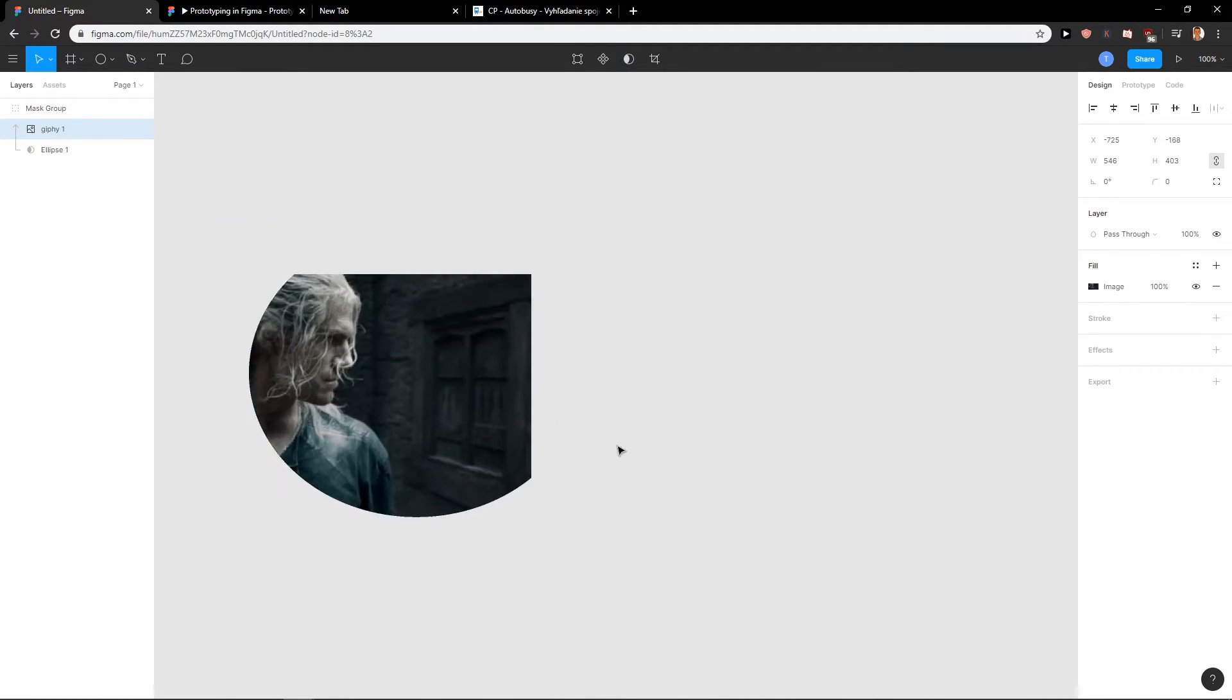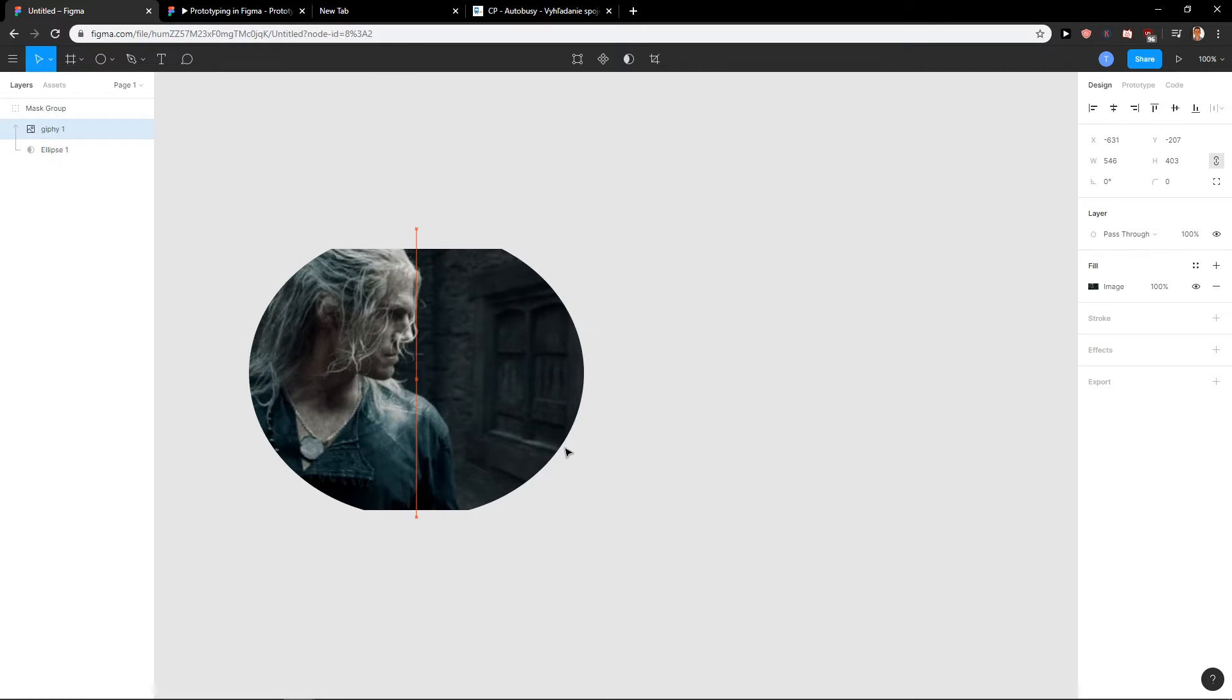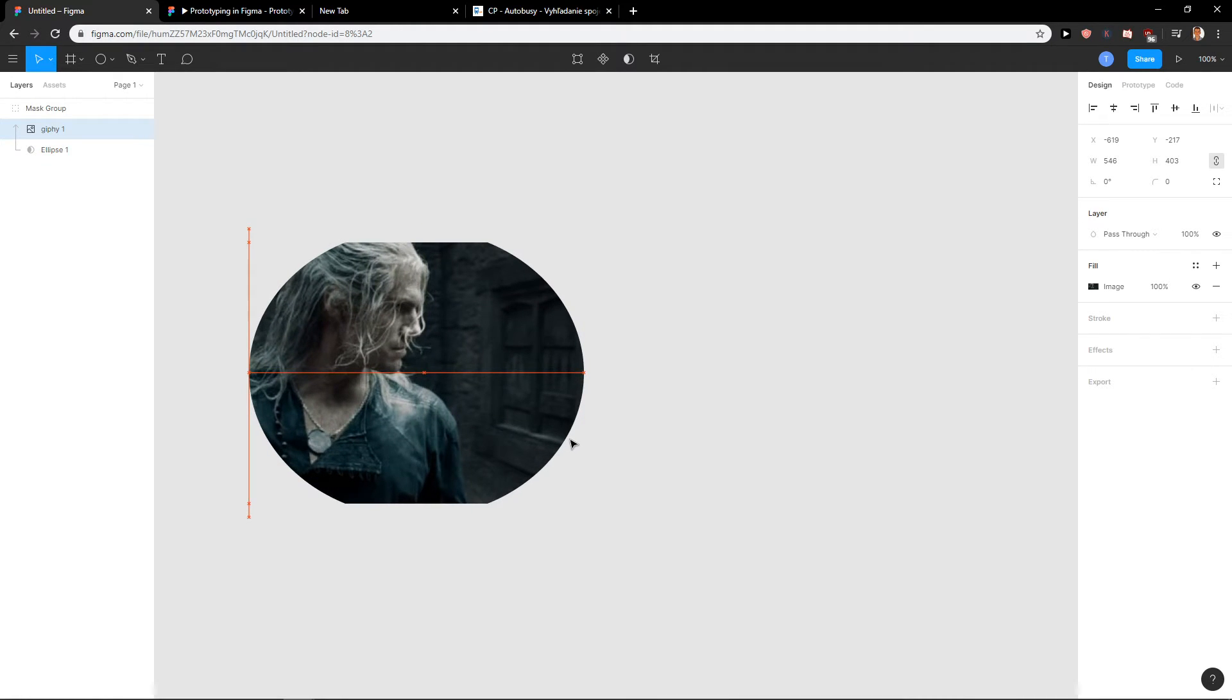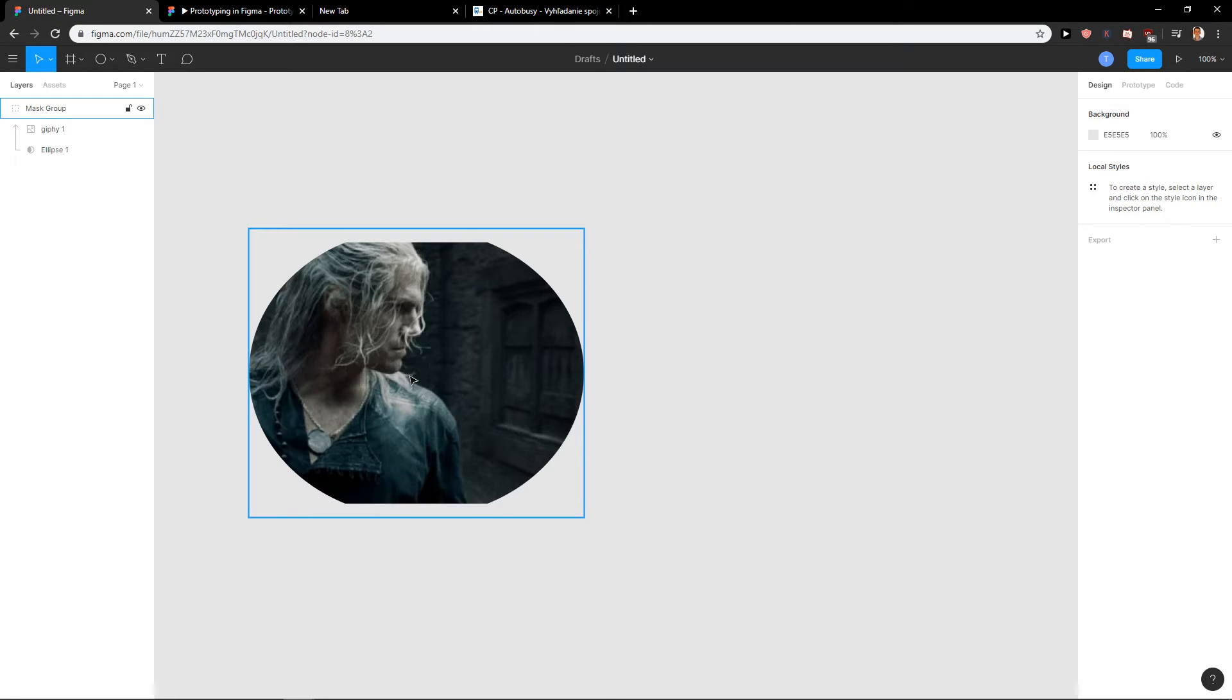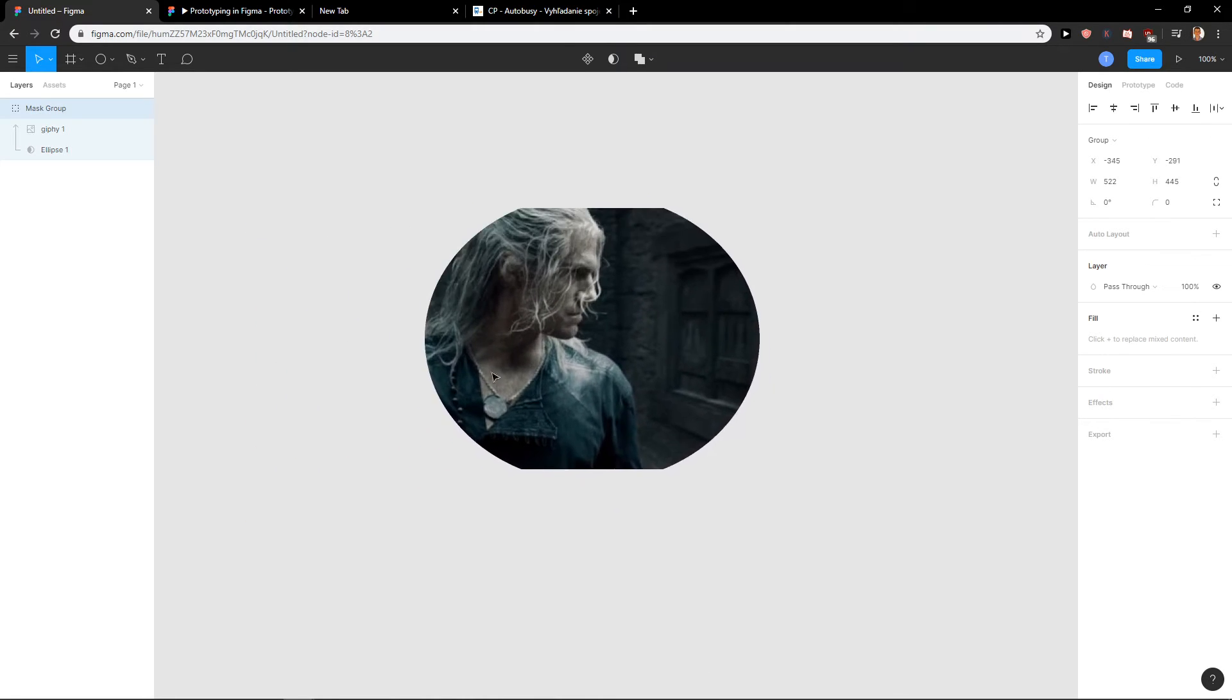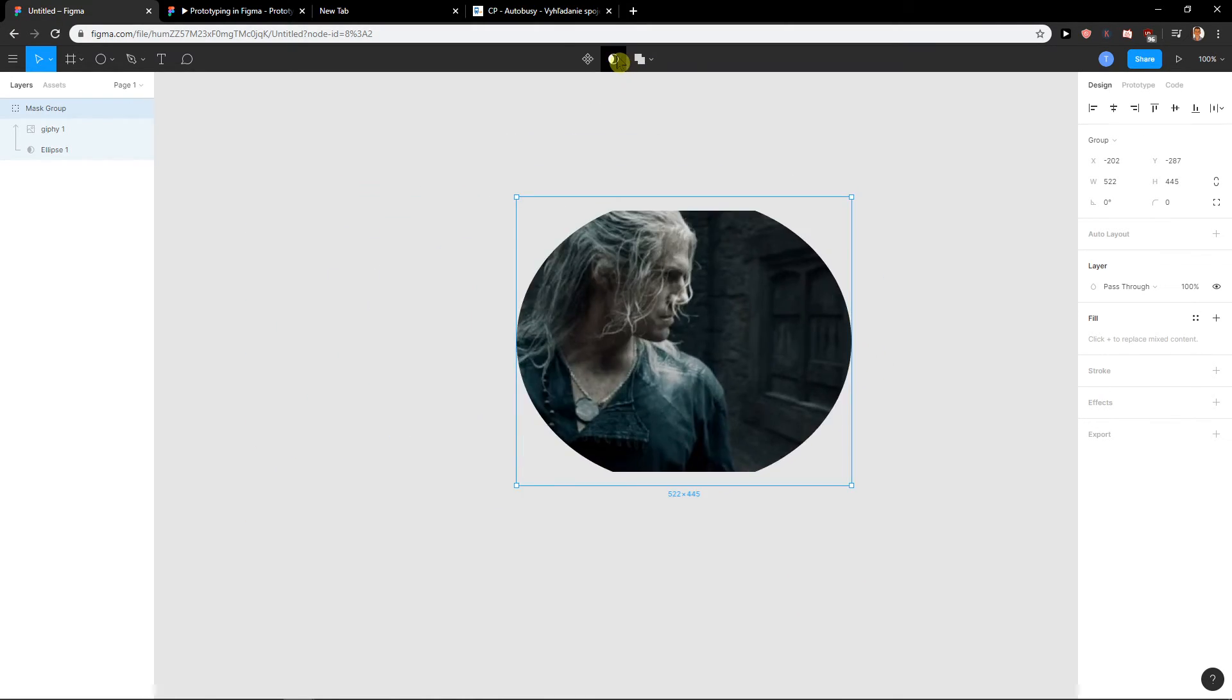And now you got it, but just be sure that nothing else will be around it, won't be in this mask.